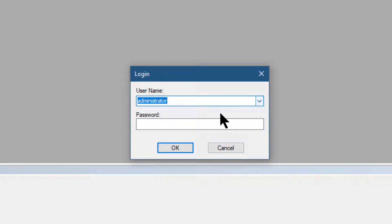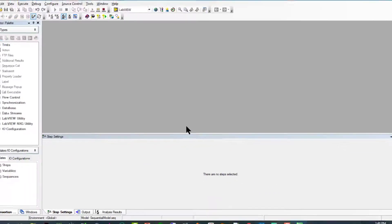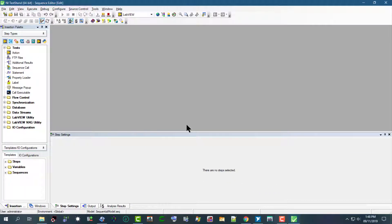The password is empty—you don't have to enter any password. Just press OK and you are into the Sequence Editor.